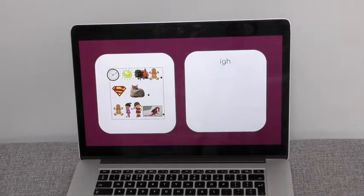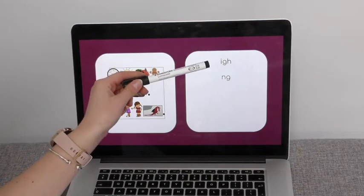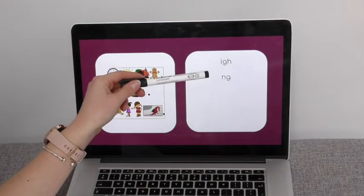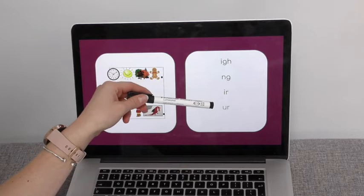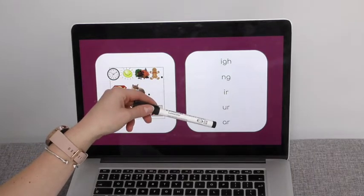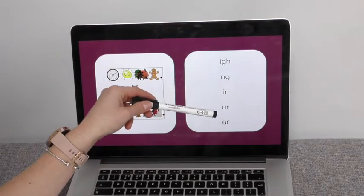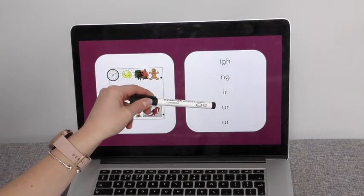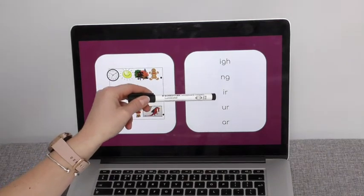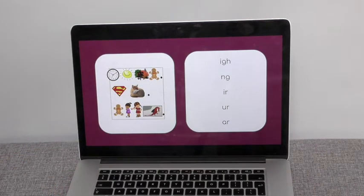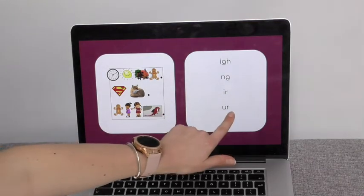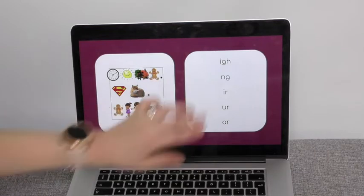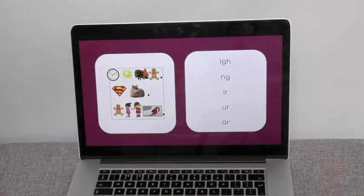I'm going to look at the sounds that come up — some trigraphs and digraphs. These two here, 'er' and 'er', sound the same but they have got a different spelling. We've got I-R making the 'er' sound, or U-R making the 'er' sound. They both make the er sound.